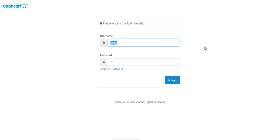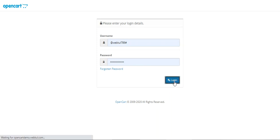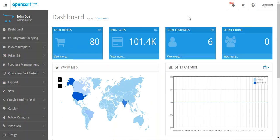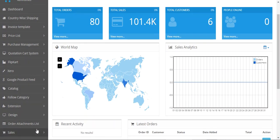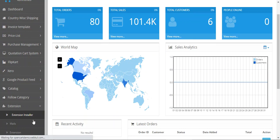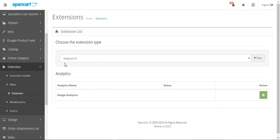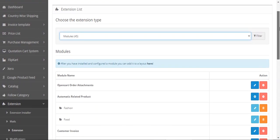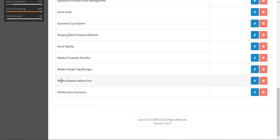Let me log into the OpenCart webstore by entering my username and password and tap the login button. After installing this plugin, for configuration you just need to navigate to Extensions, then Extensions. On the Extensions page, choose Modules — that will bring up the complete list — and navigate to the Webcool Replace Add to Cart plugin and tap the Edit button.